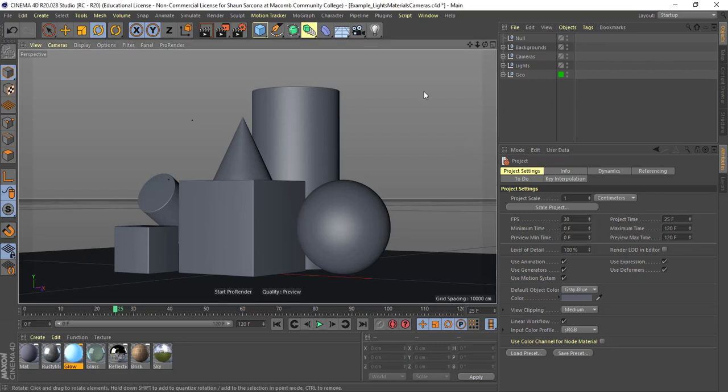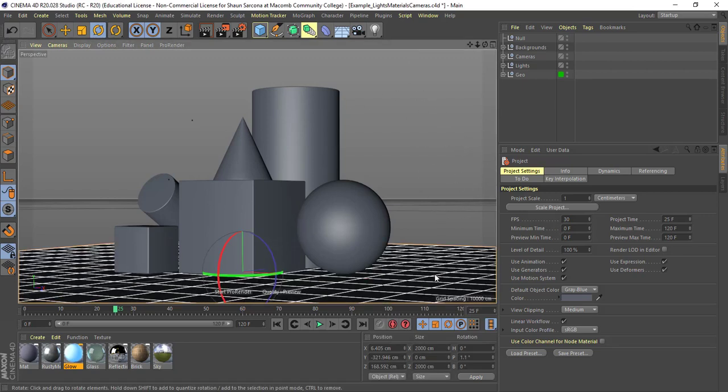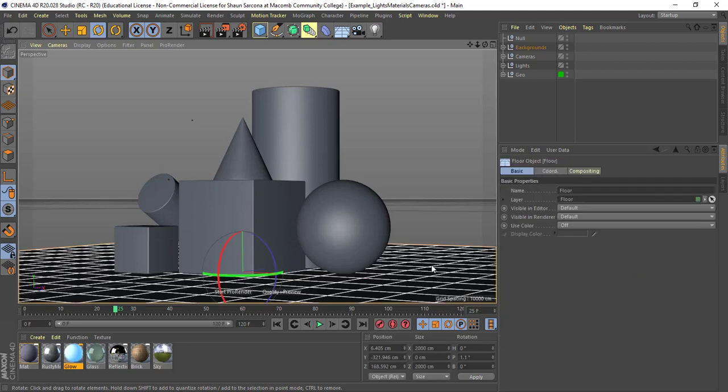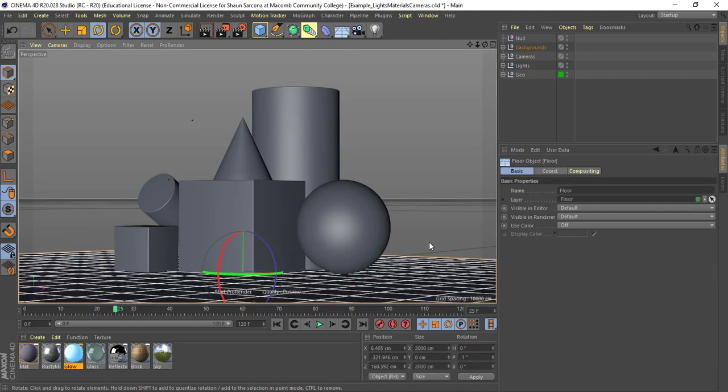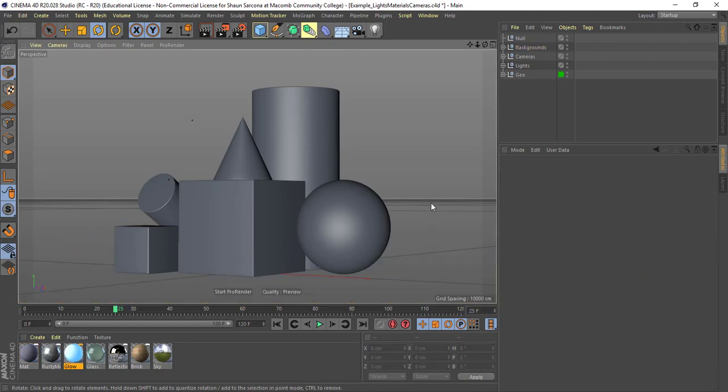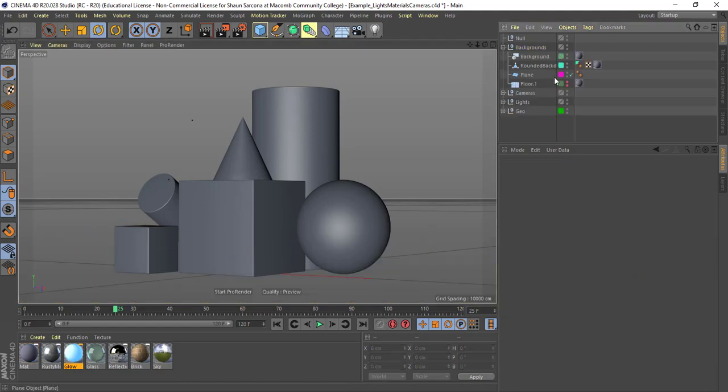Alright, now let's look at a couple different scenarios of things that we may want to set up for backgrounds or whatever. I'm going to delete this. So I'm going to drop in just a plane.